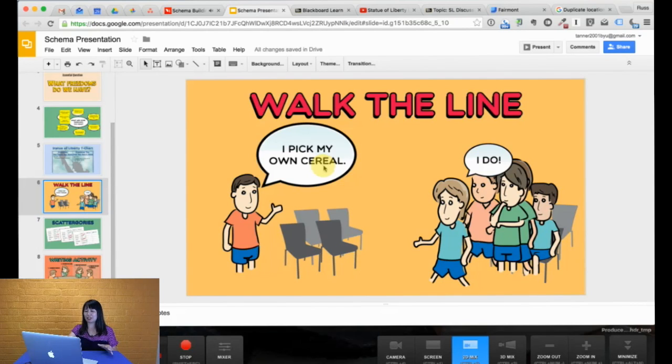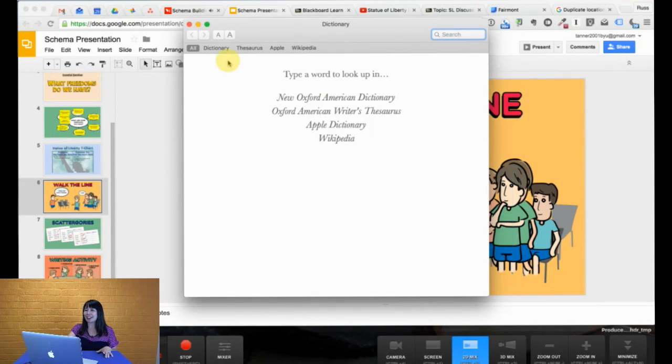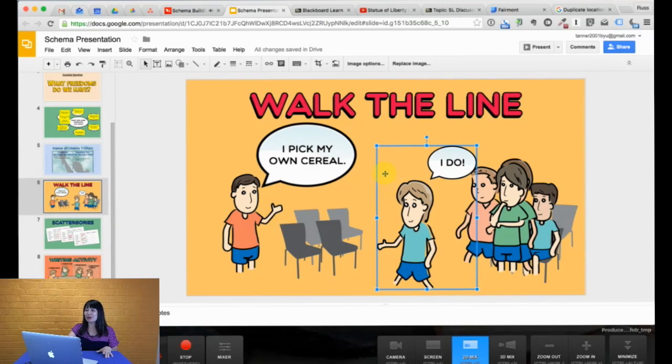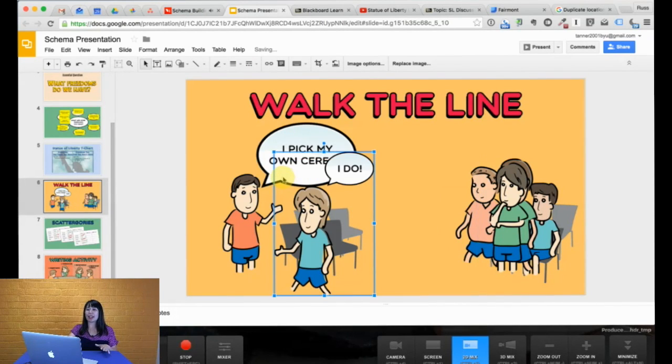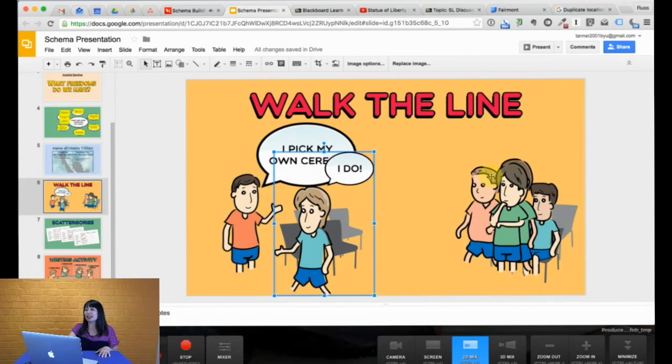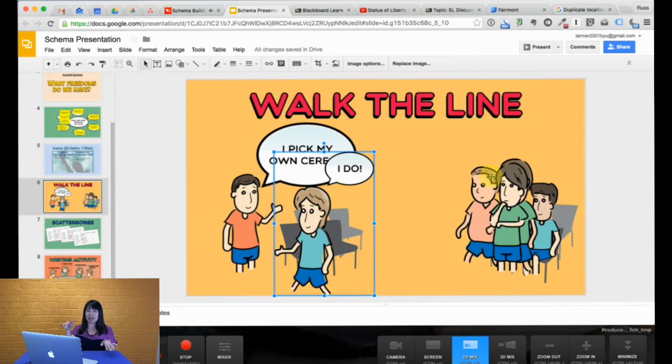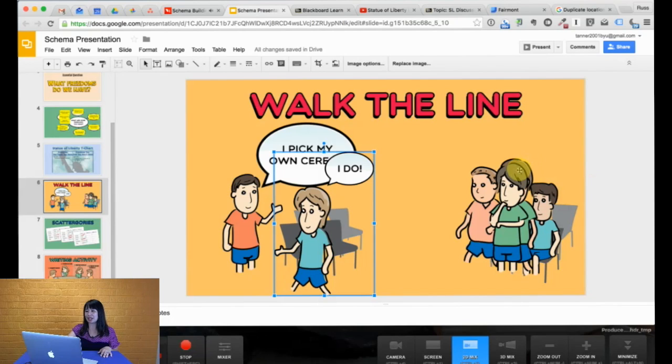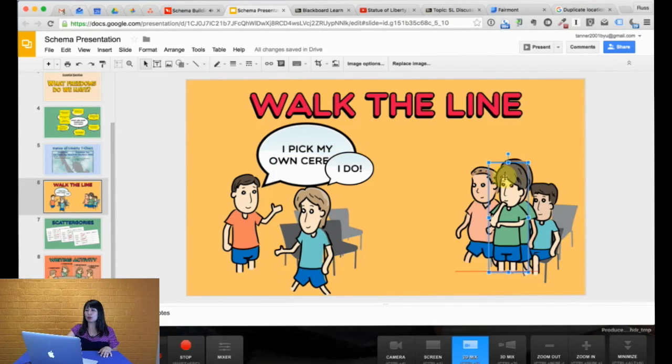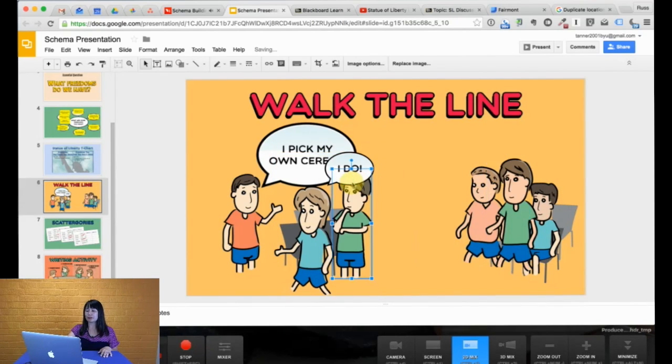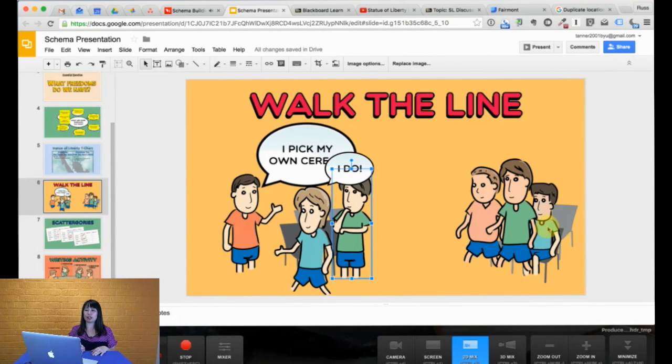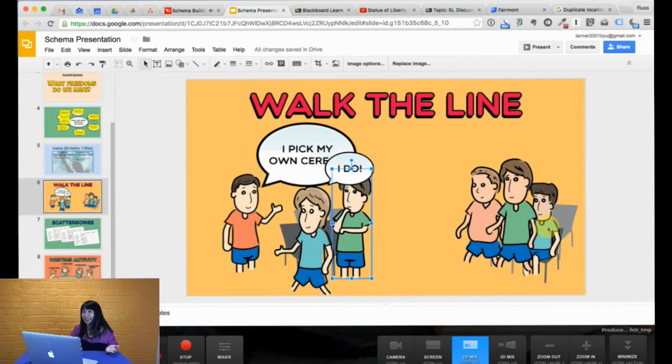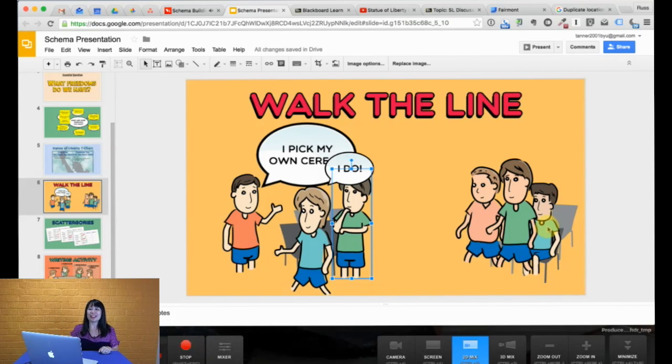For example, here in this image, you can see, I pick my own cereals, what the teacher is saying. A student who agrees will say, I do, and will walk to the other side where there's a vacant seat and take that seat. Now, it doesn't have to necessarily be two sides of the classroom. It could be any vacant seat. Other students who agree may also move. Students who disagree will stay seated. And therefore, you will be able to have students walk, look around, and then decide, okay, I do want to get up and move.